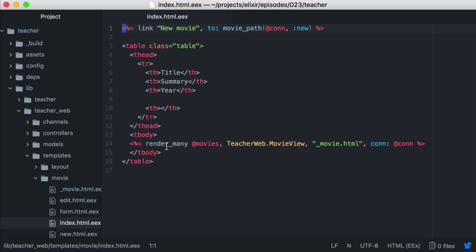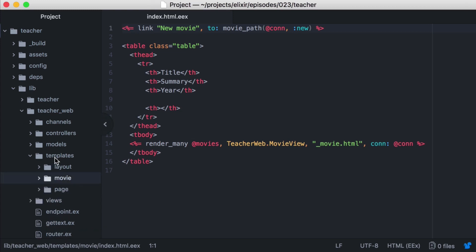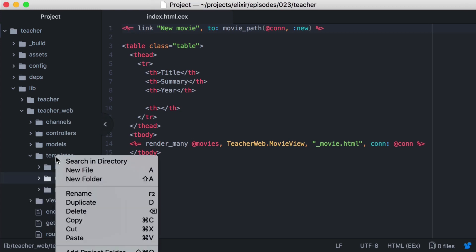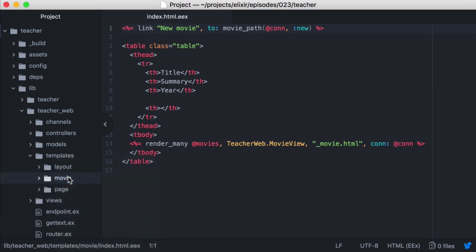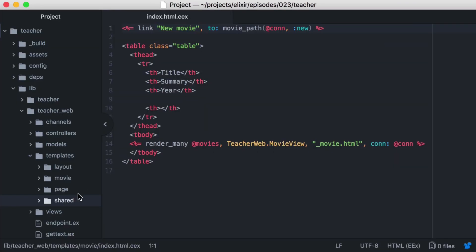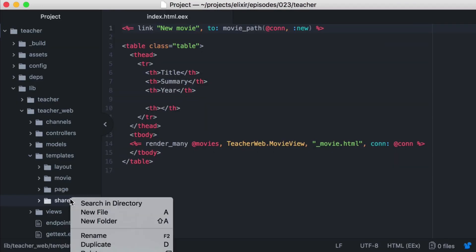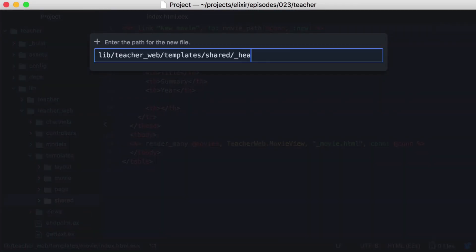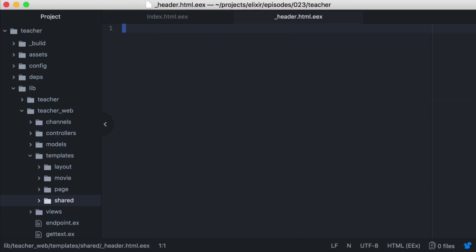But let's try a different approach, and create it as a shared template, which many templates can easily access. We'll create a new directory in our templates called shared. And inside, we'll create our template, underscore header dot html. And we'll paste in our header content.